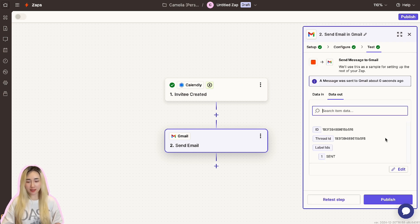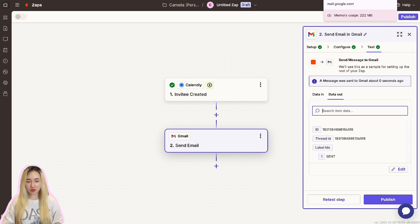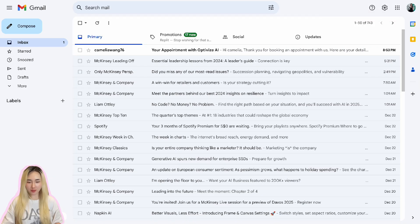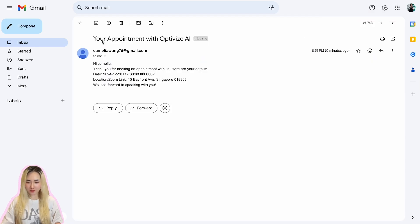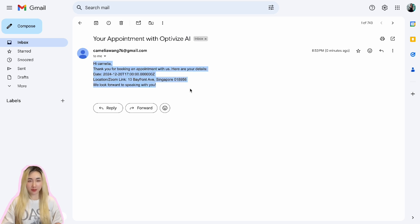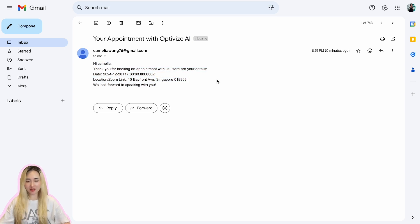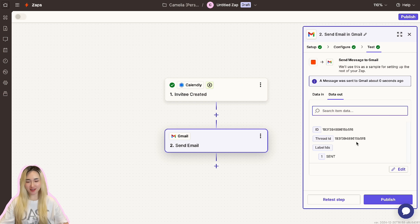Open the email inbox associated with the test attendee and verify that the confirmation email arrived with all the correct information. If everything looks good, then congratulations, the confirmation email action is now set up and working.